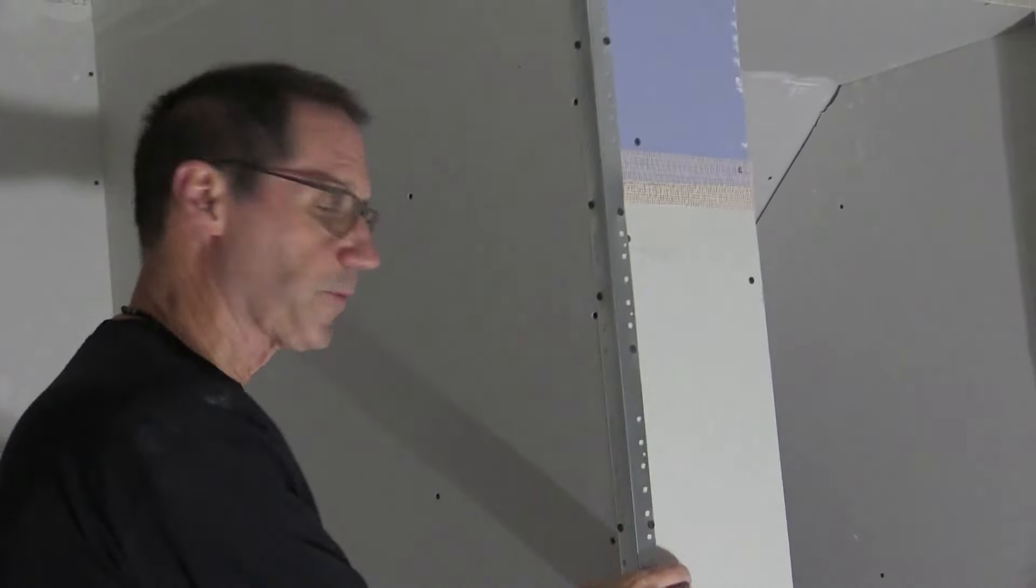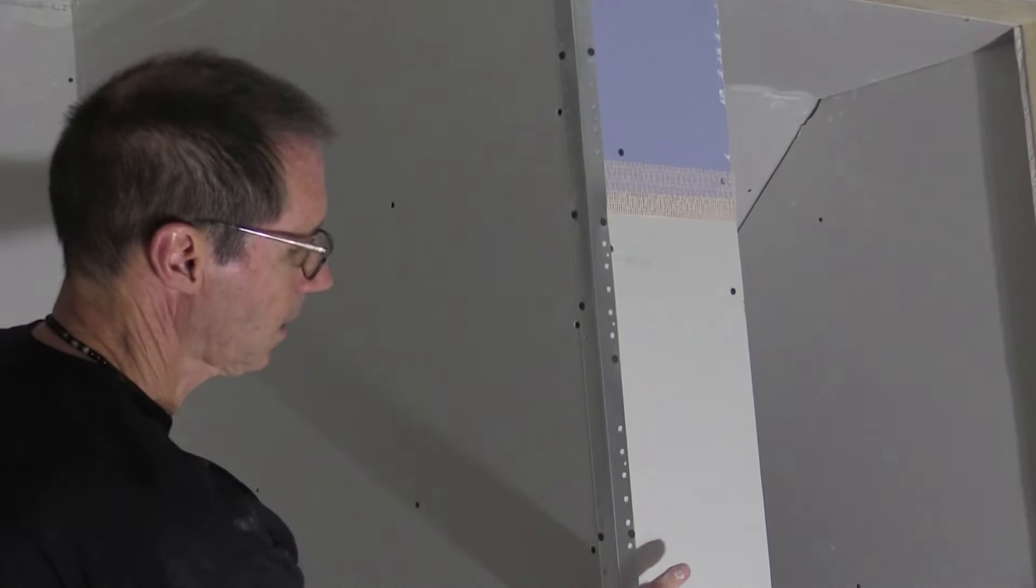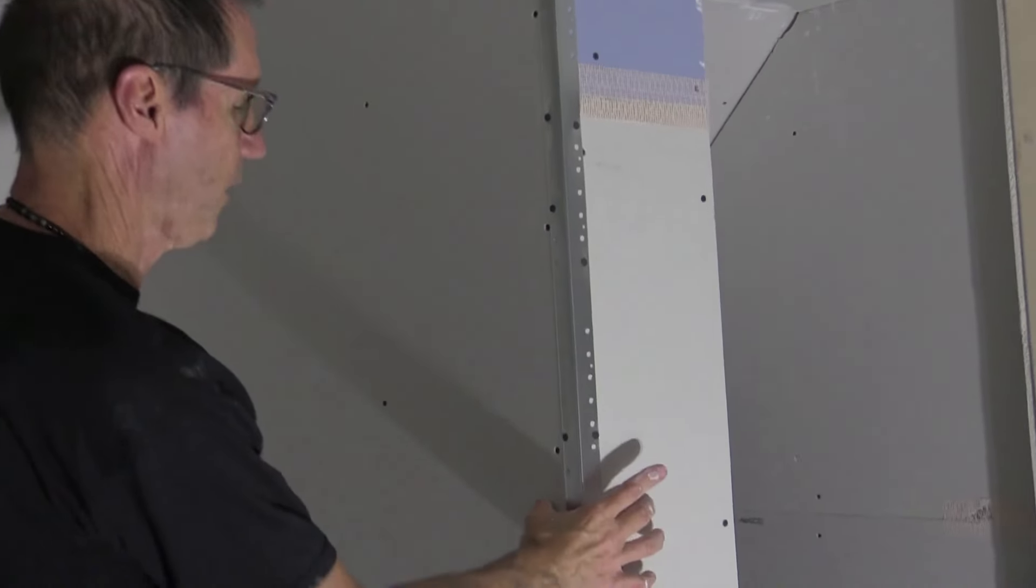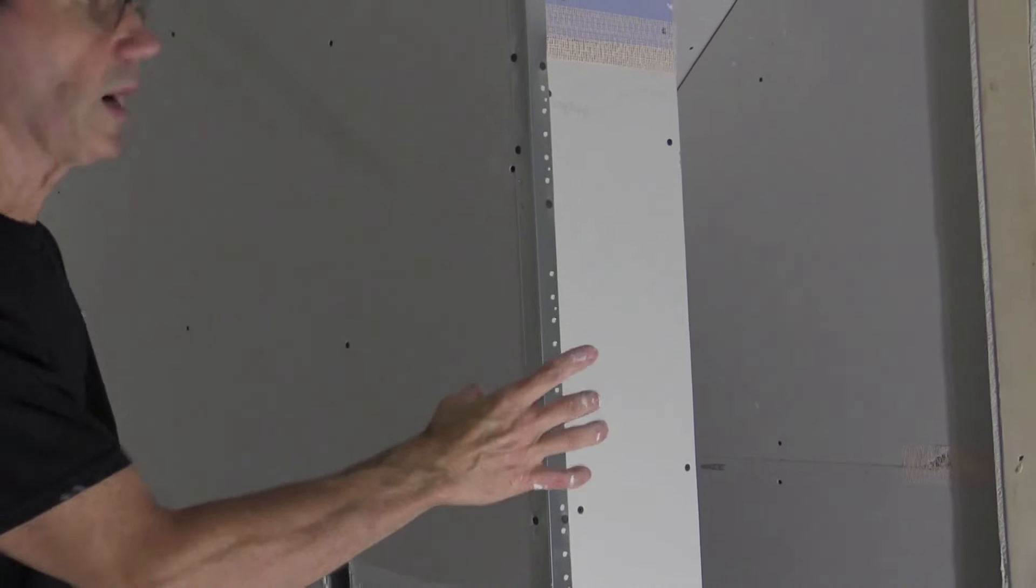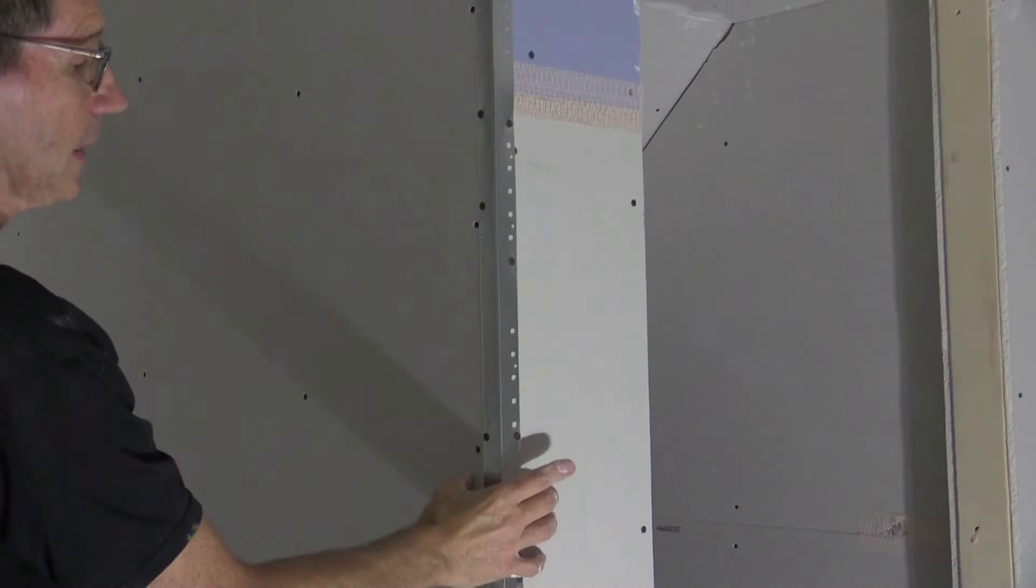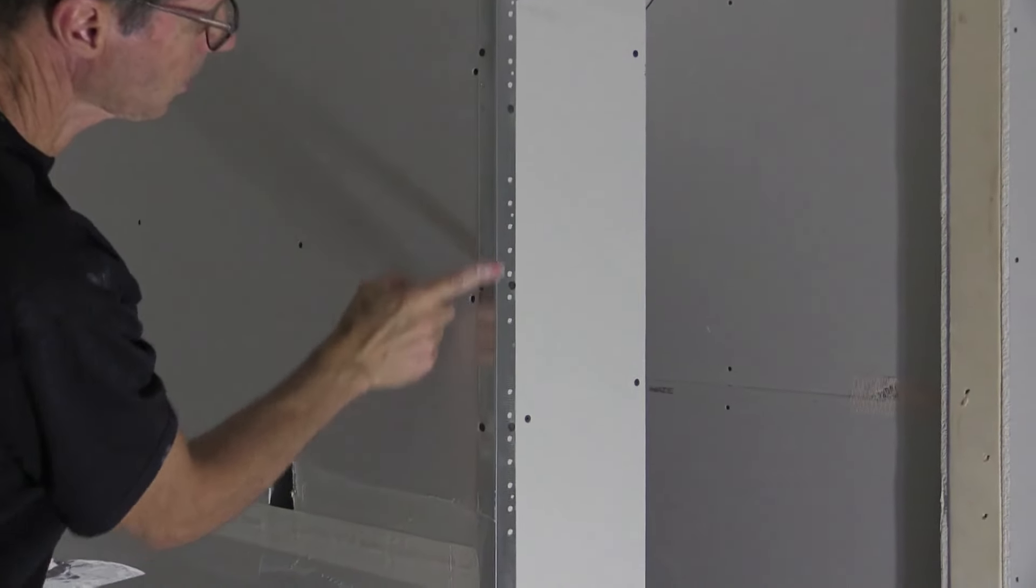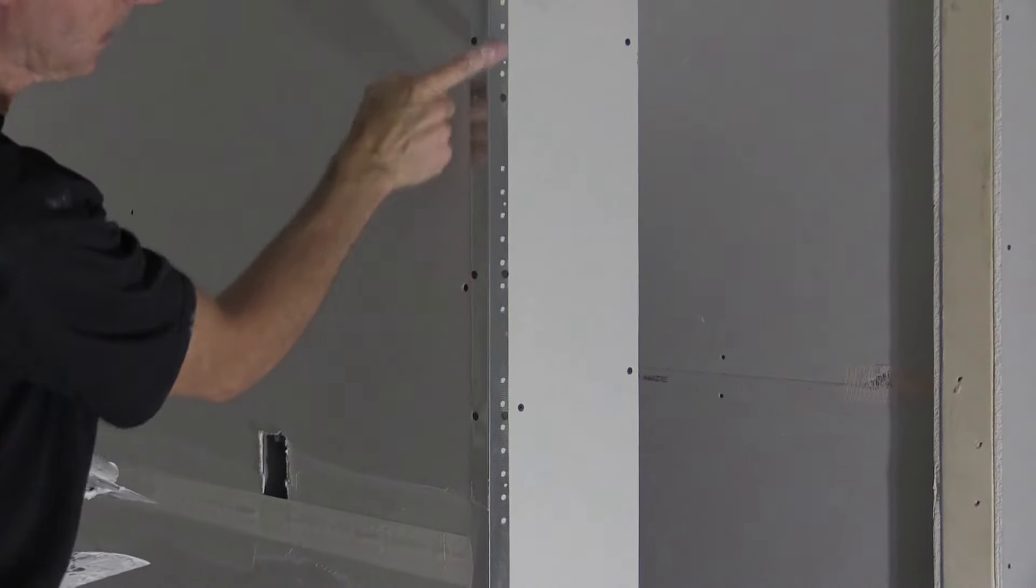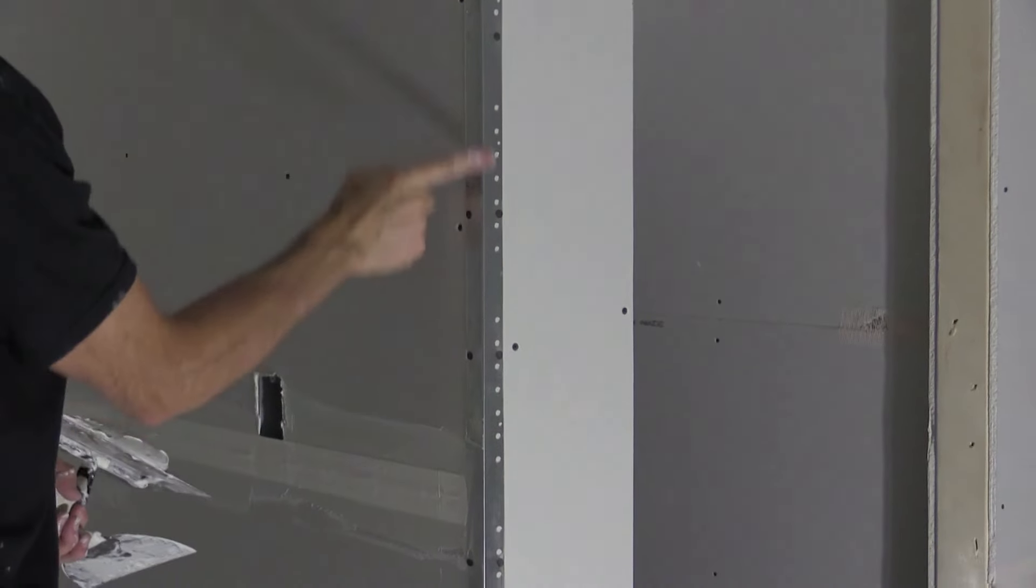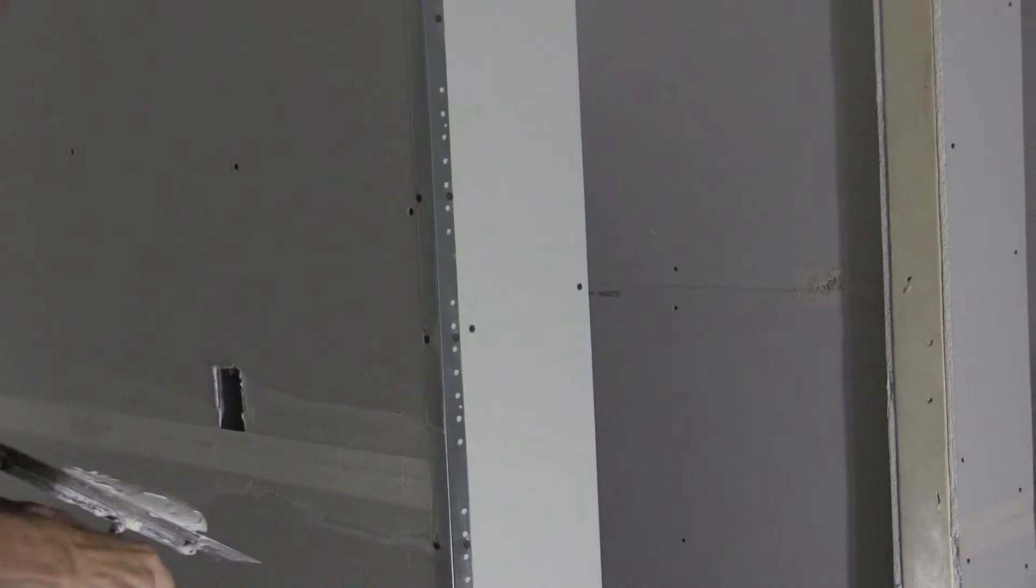Now I'm going to actually put the first coat over this corner bead. It's just going to be about a five or six inch wide compound on each side of this bead. And I'm going to screed along this edge so the very outside edge is still clean, somewhat clean, showing.